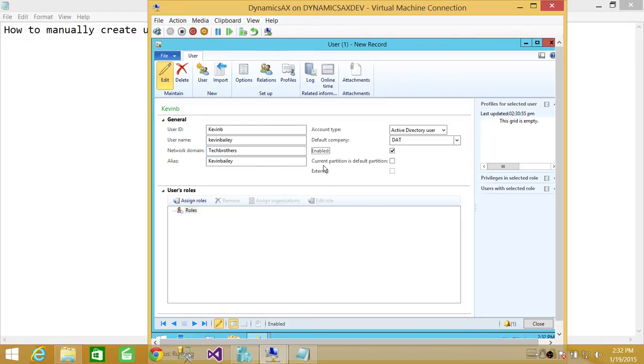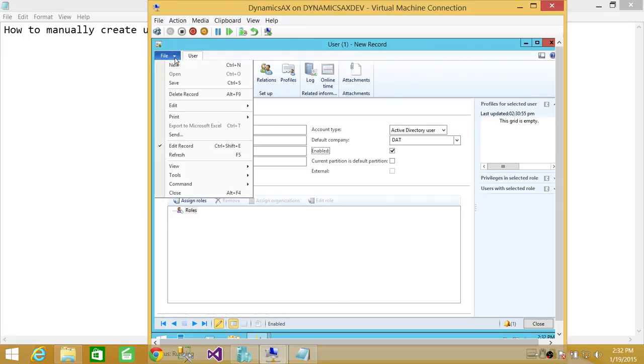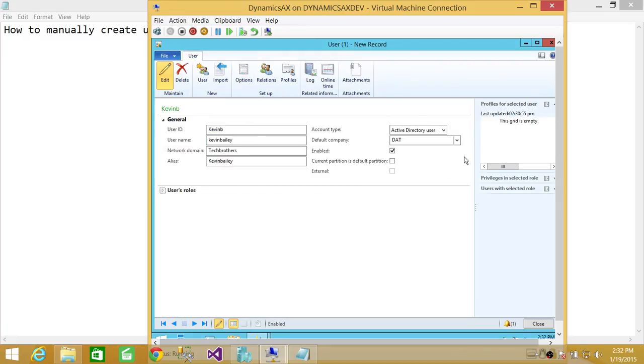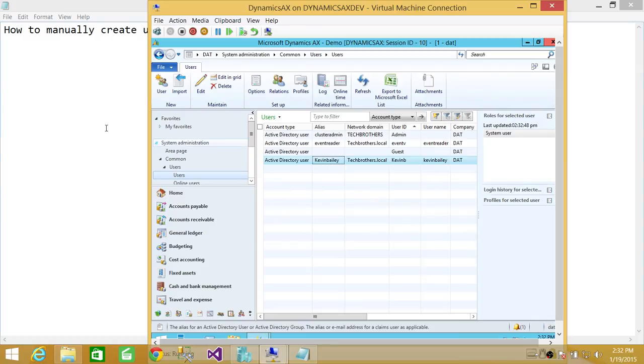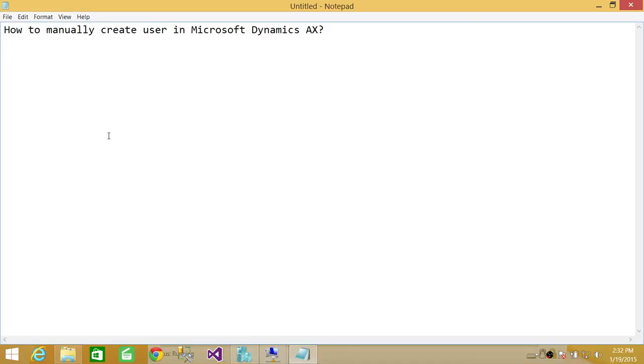You're going to go ahead and once you've created the user, you go ahead and save that user. Close it here. And you can see the Kevin Bailey is created in Dynamics AX. So this is how you manually create user in Microsoft Dynamics AX. I hope it helps.